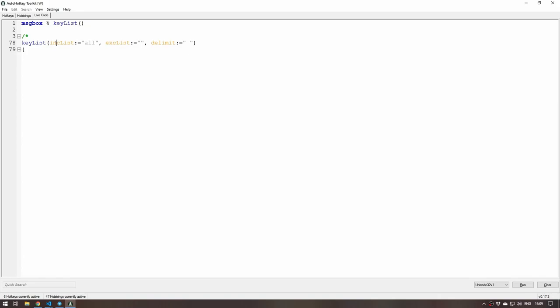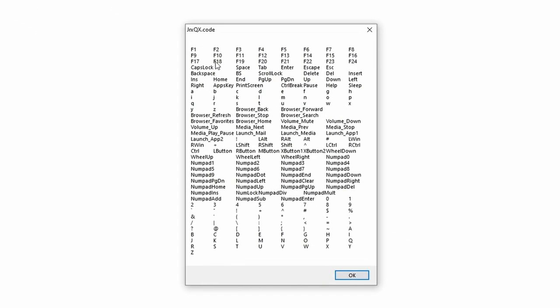Whatever you want to include in the list, whatever you want to exclude, and how you want to delimit that list. Usually for now it defaults to a tab right now. You can see that it's a tab, but basically what is going to happen is if I run this you will notice that I get a very big list.